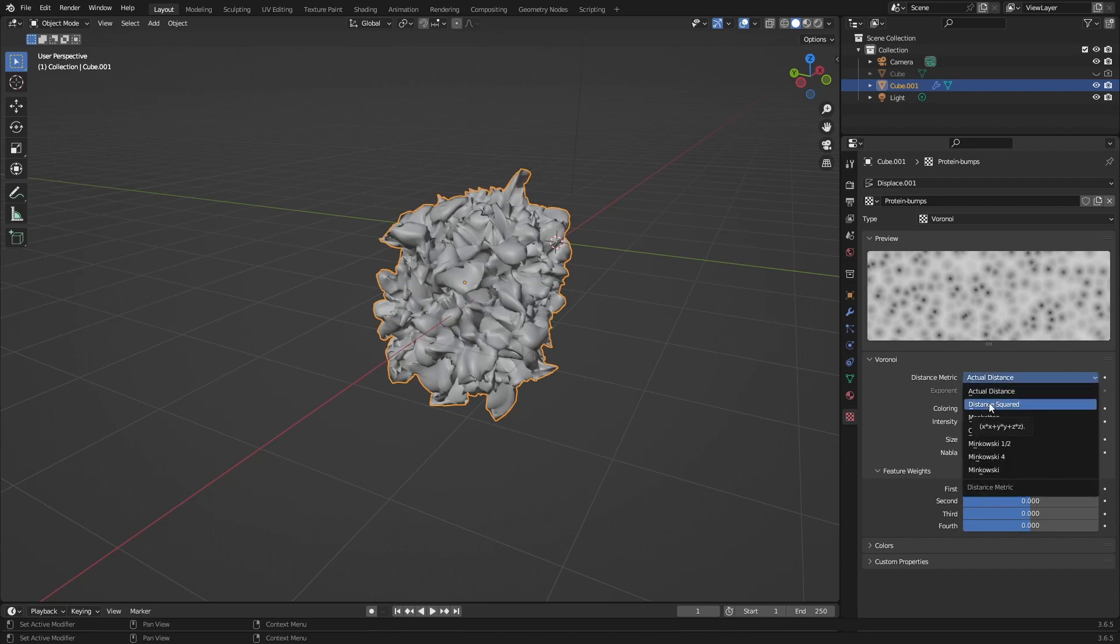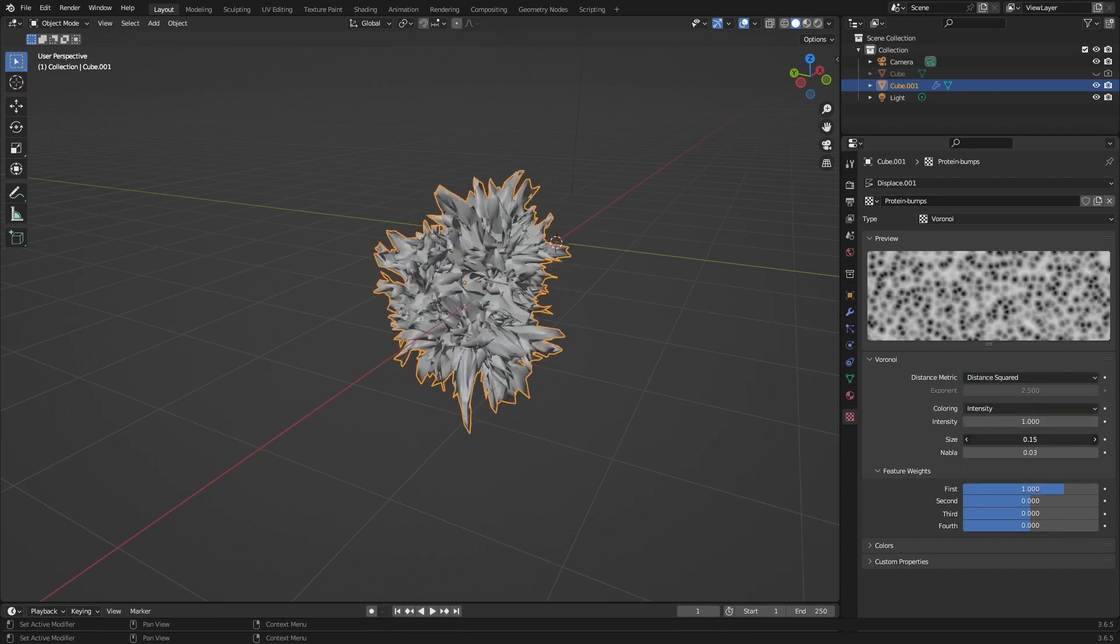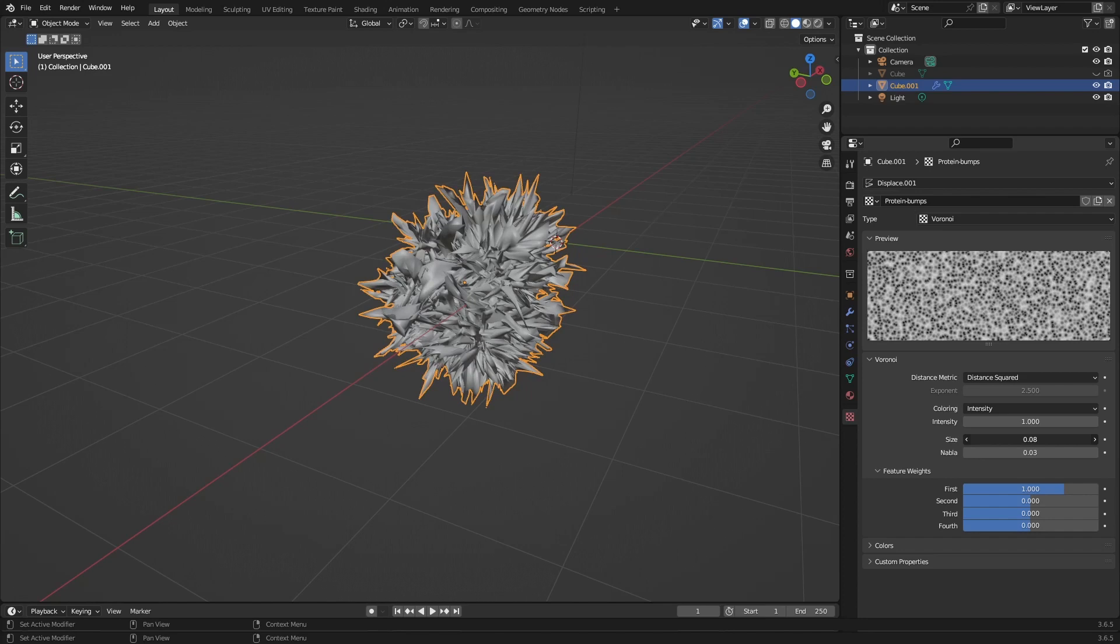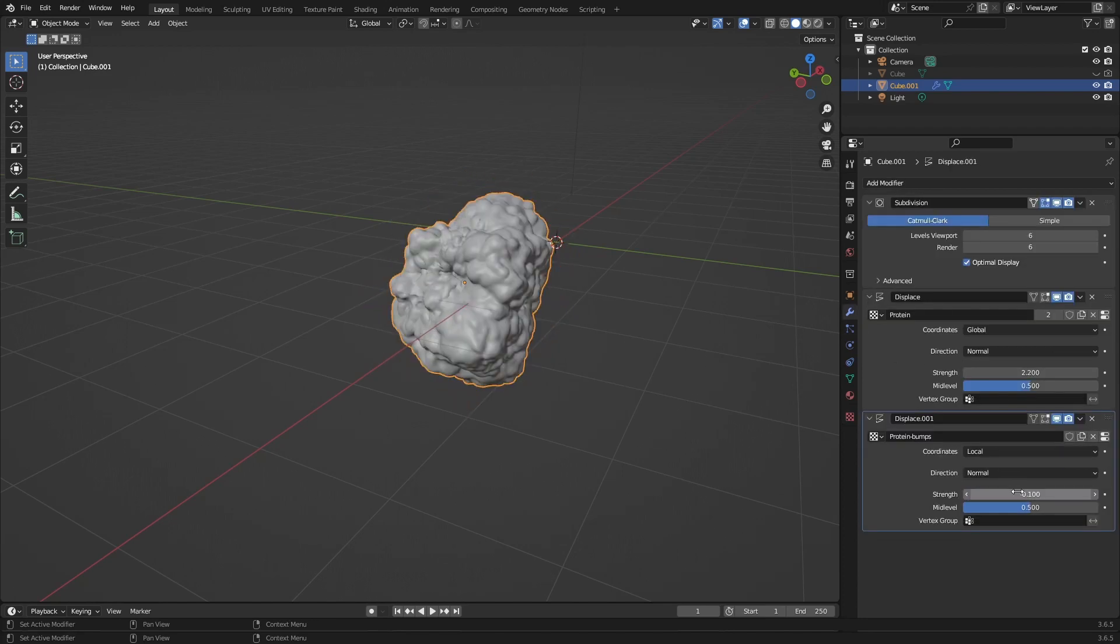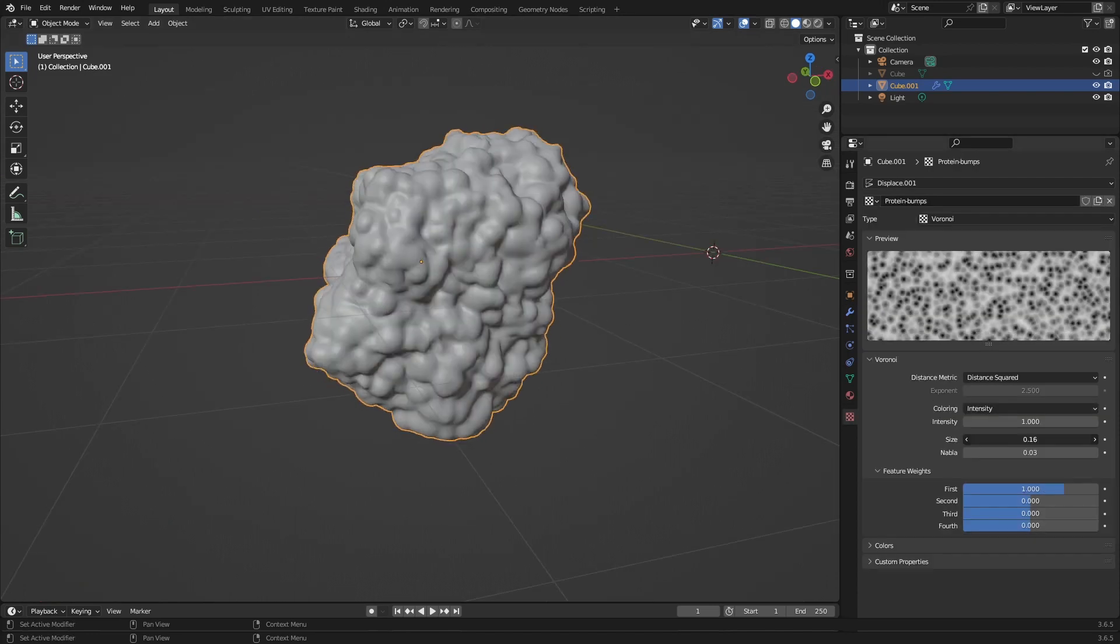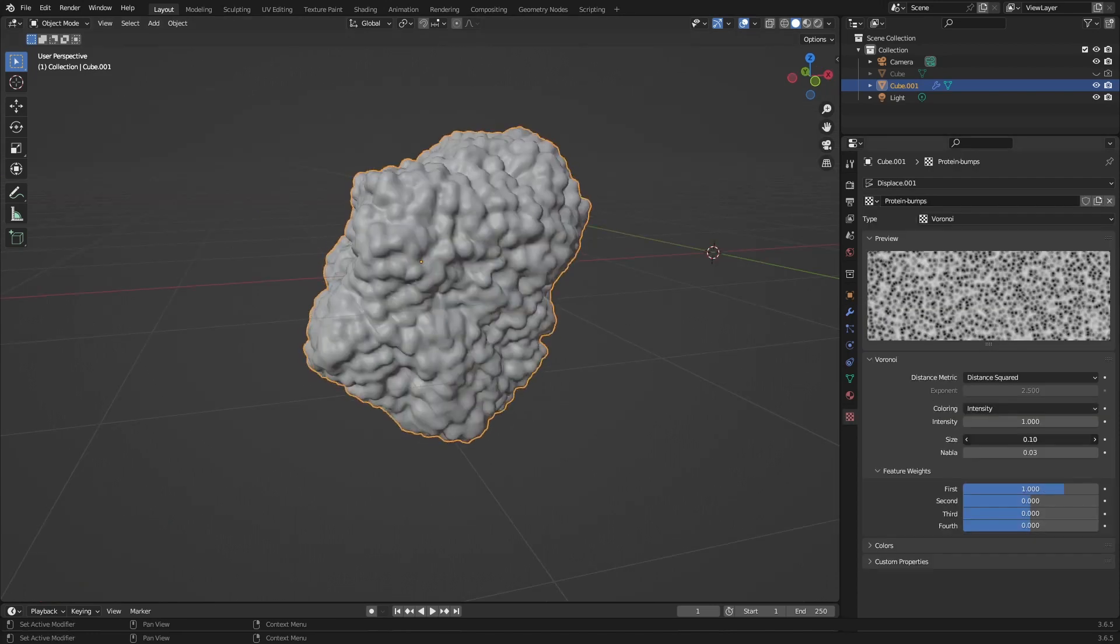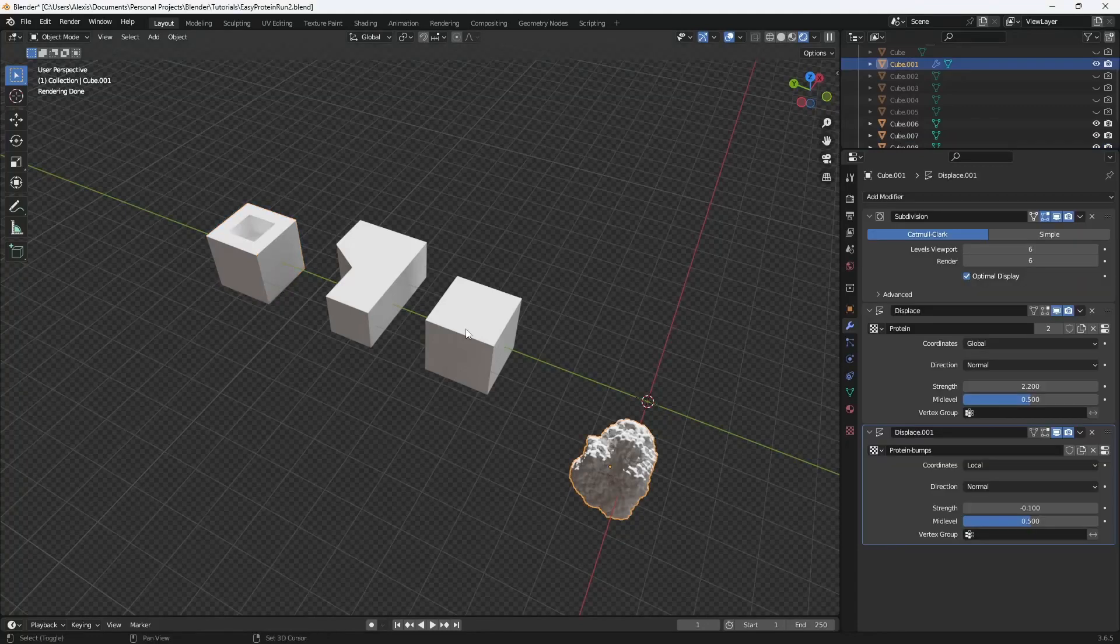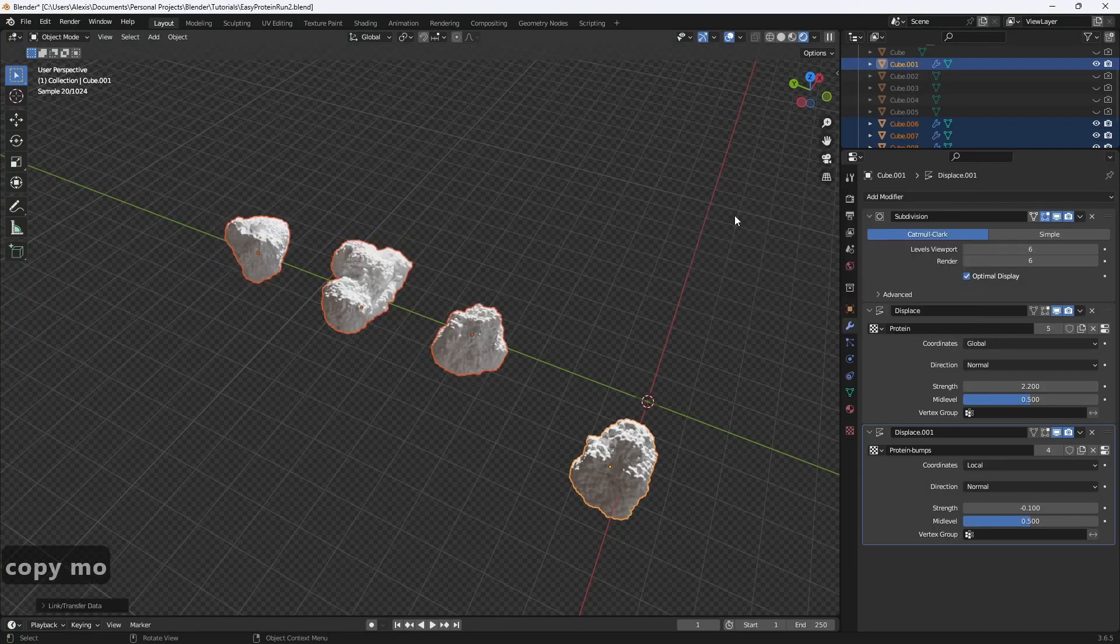Set distance squared and adjust the scale. I'll go back to modifiers and take the strength to negative 0.1. I like to do this so it looks like it's made out of small atoms, and you can quickly apply this to many different shapes.